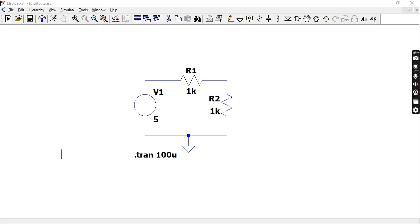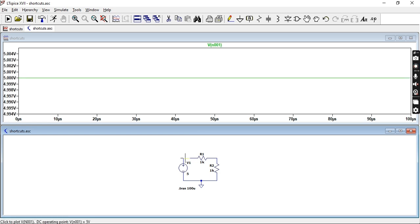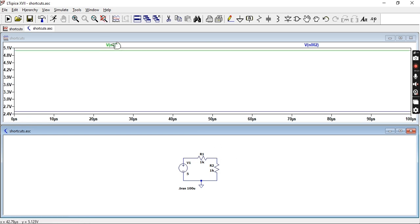So here's the circuit which you used in the previous video and if you run the simulation you'll see that if I click on this node and that node it says VN001 VN002.